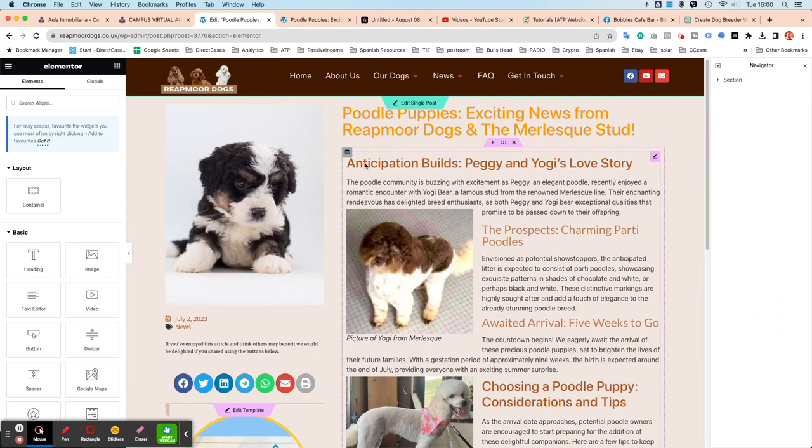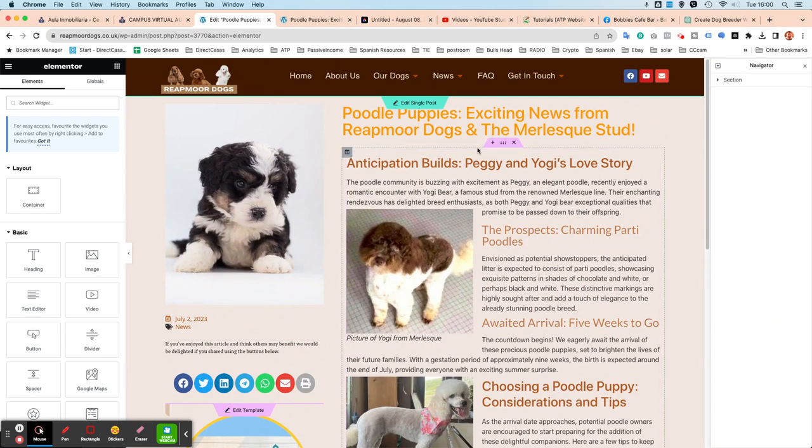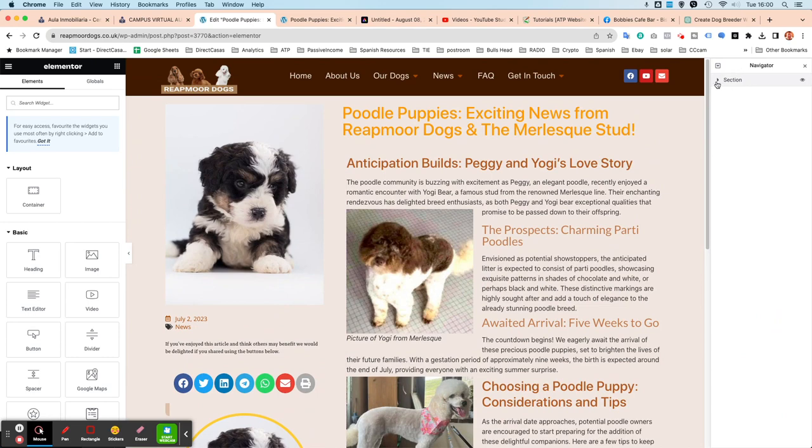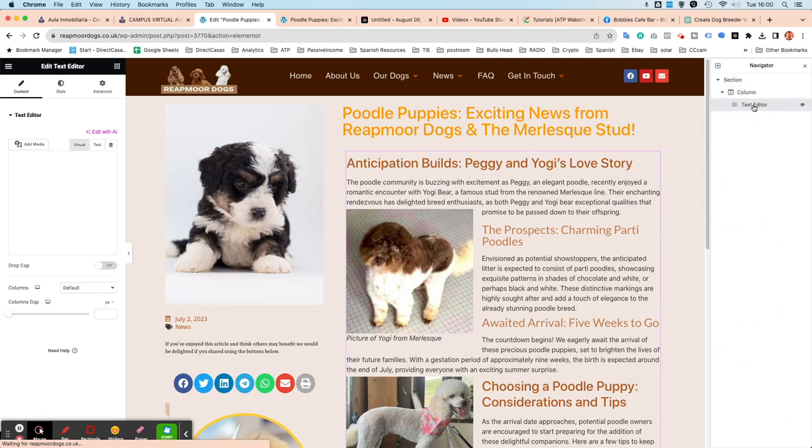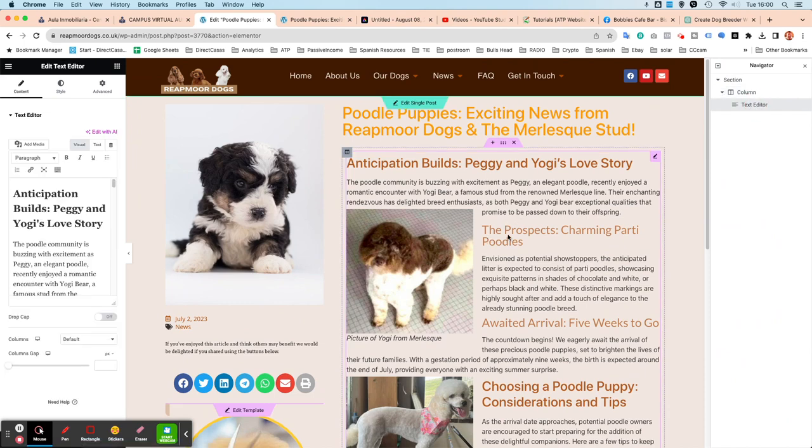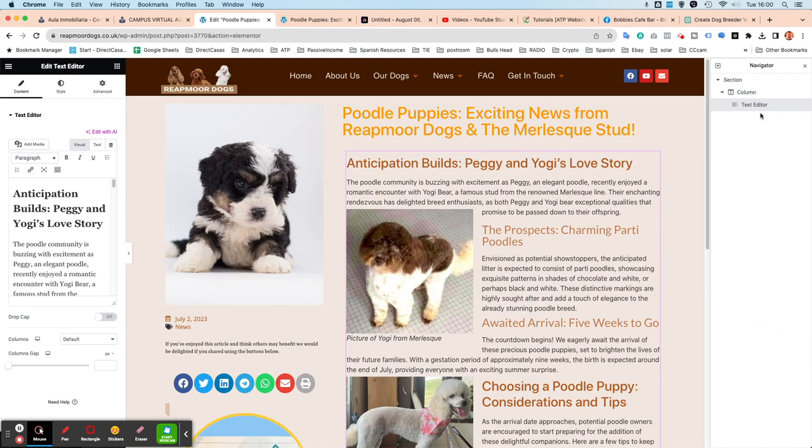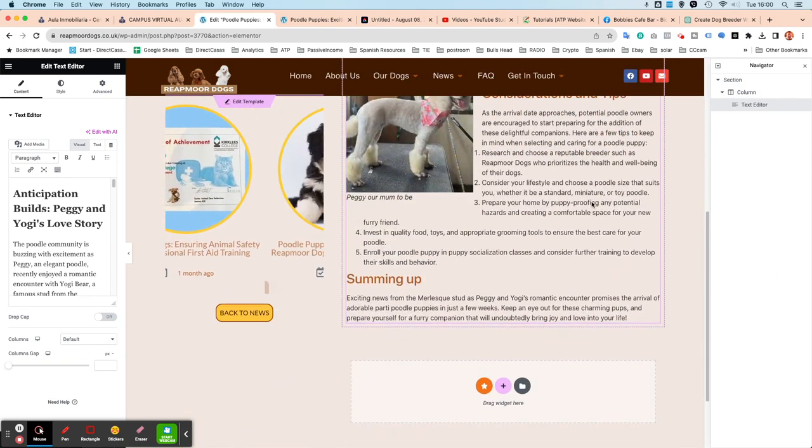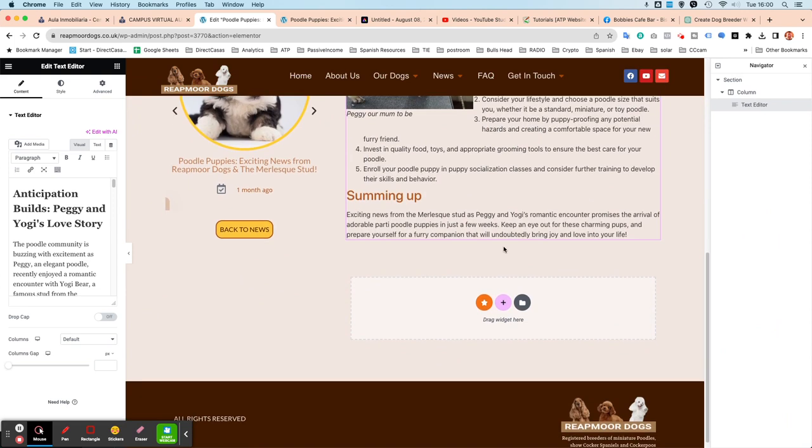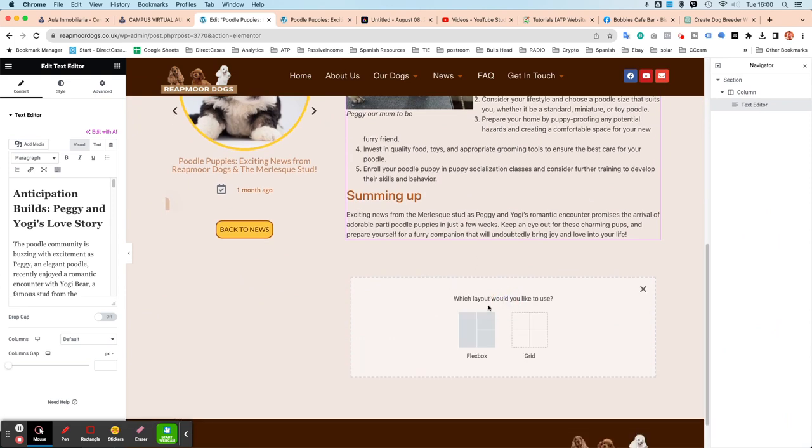So you'll see that there is a box around it. On the right-hand side, you've got this navigator. It's a section with a column, and inside that, you've got the text editor which actually has the text in. You can see it here on the left-hand side. I'm just going to scroll down to the bottom. You can see where it says drag widget here. I'm just going to click on the plus.